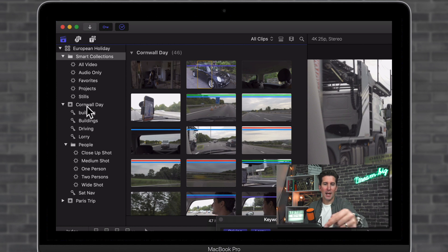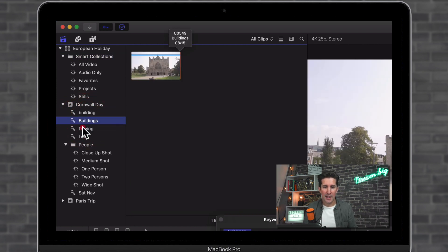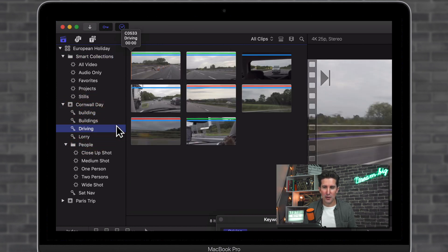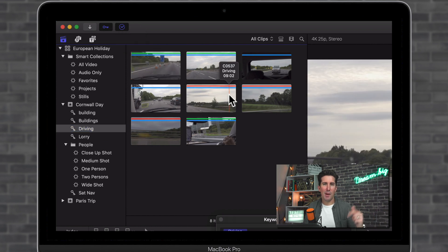And then I can just find that by going down to the keywords section here on the left hand side. You can see that it pops up under Cornwall Day. And then you can see I've got driving and then I've got all of my driving clips in one place. So that's the blue line.